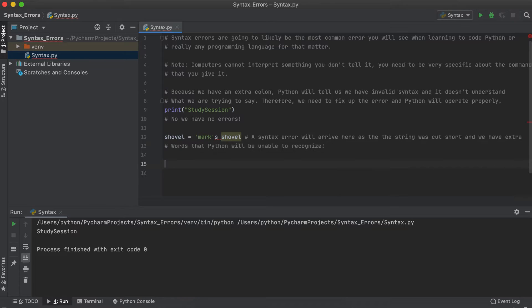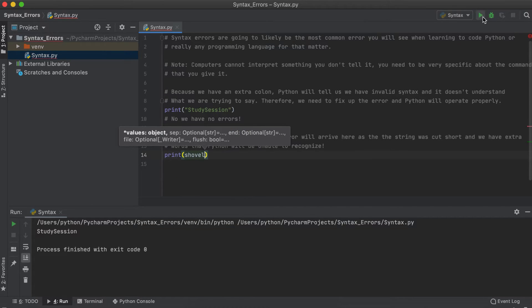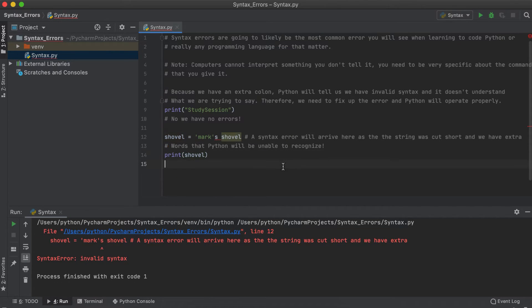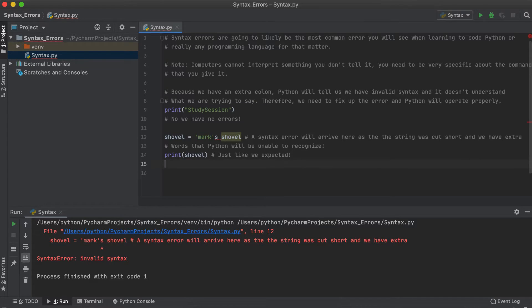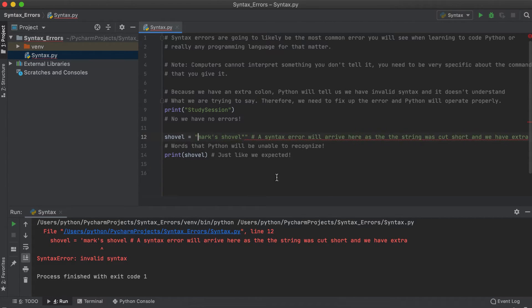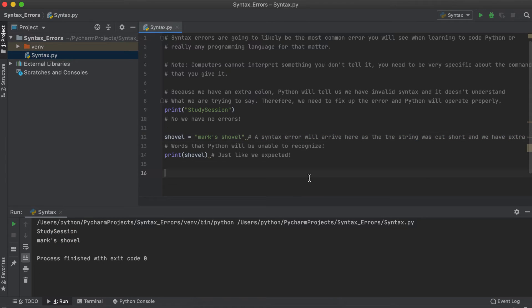So in summary, if you have a syntax error in your code, just look at the line where Python is spotting an error, and there will likely just be a small error in indentation, a typo, a missing comma or colon, or some other minor error that Python is not recognizing as Python code.